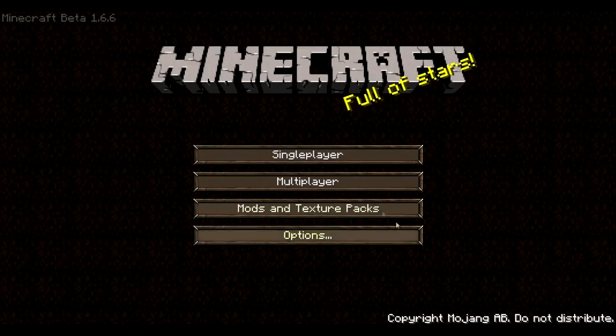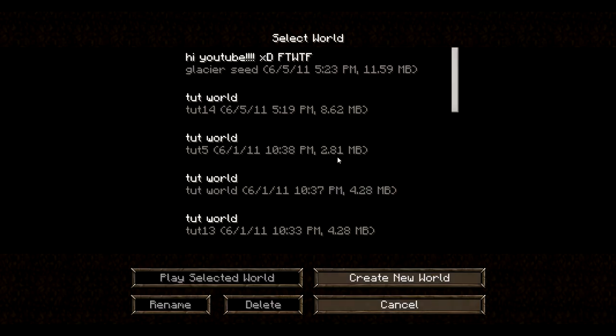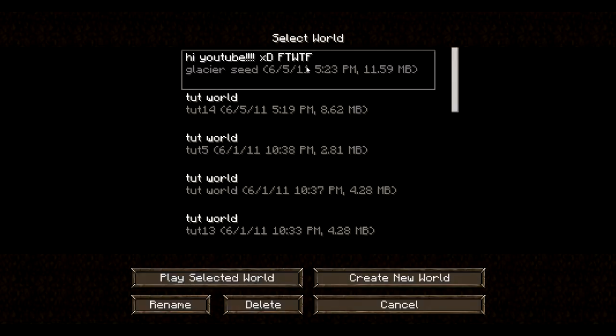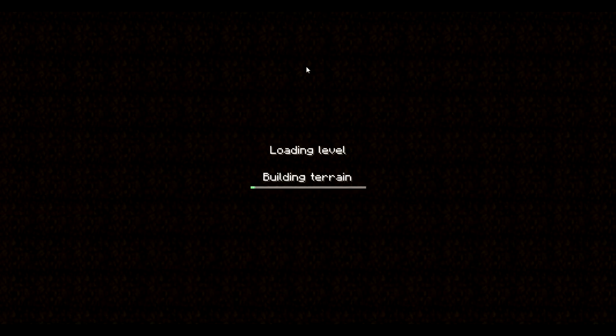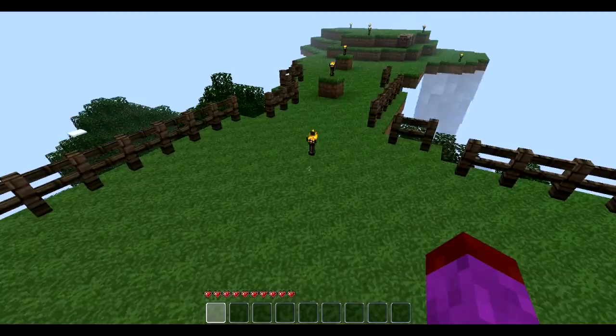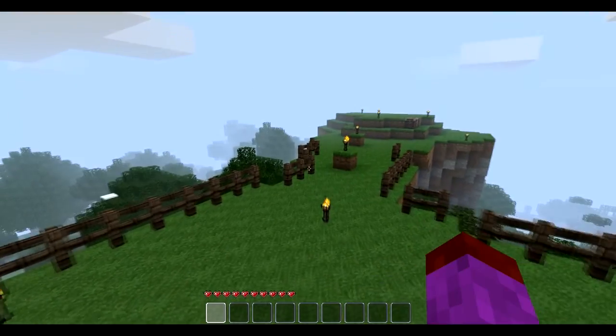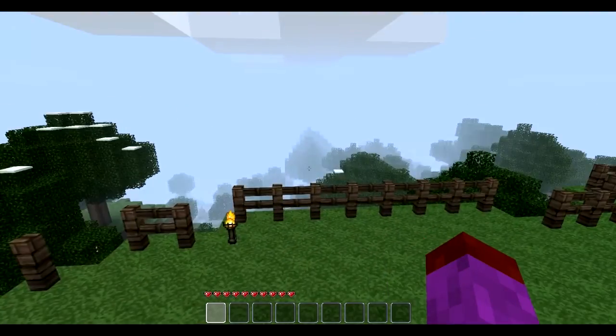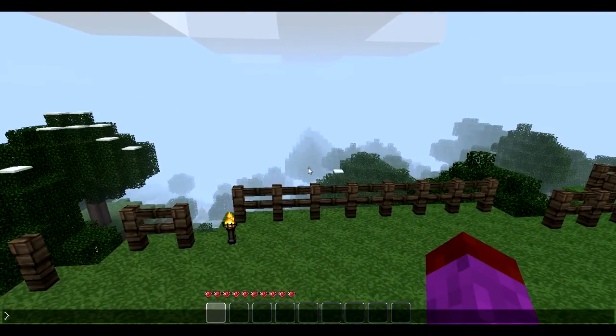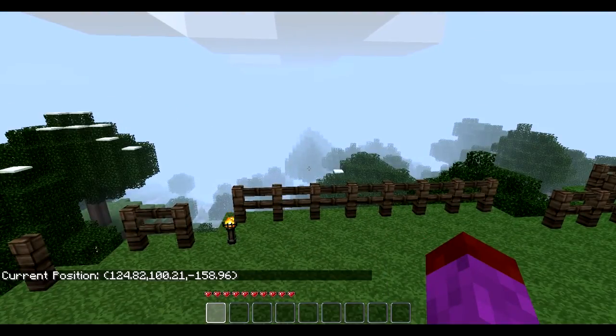So we are going to use the Single Player Commands mod to check that out. Alright, so here we are, Single Player Commands. I'm going to check the position that I'm at.